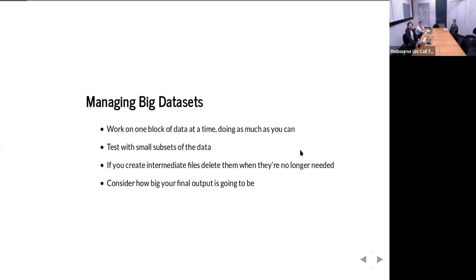A few tips before we get started on working with big data sets. If you can, try and work on one block of data at a time — that could be a single month, or a single spatial area, just over Australia. If you're able to limit the amount of data you're dealing with, things are going to go much faster. So don't do a global analysis when you just need, say, over Sydney.